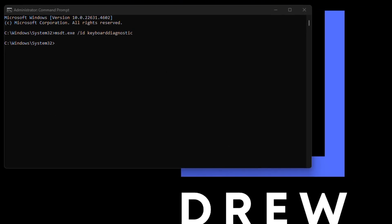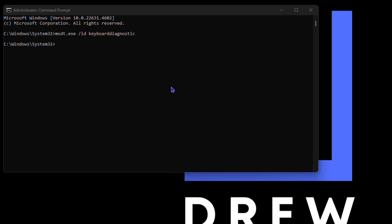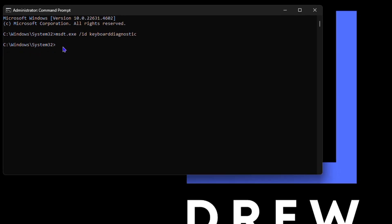Then the next command that you want to run here is a very common one. It is to type sfc space forward slash scannow and you want to go ahead and run this command.